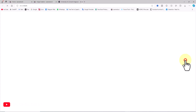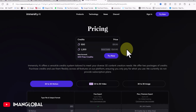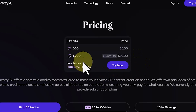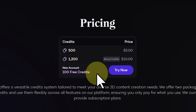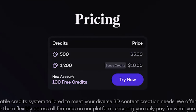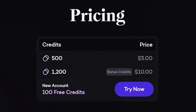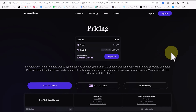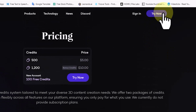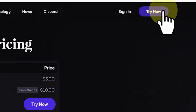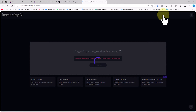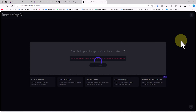The profile icon appears in the top right corner of the site. To view the AI's pricing plans, I'll click on Pricing. New accounts receive 100 free credits, with each export costing 30 to 60 credits based on your settings. If you need more credits, 500 credits cost $5.